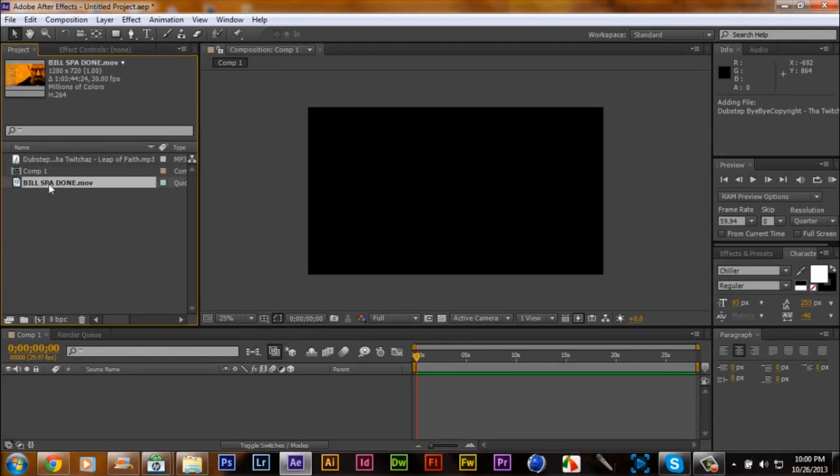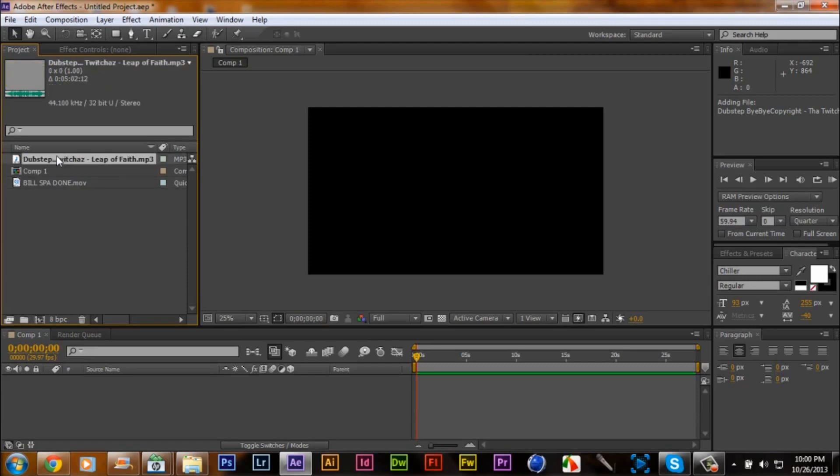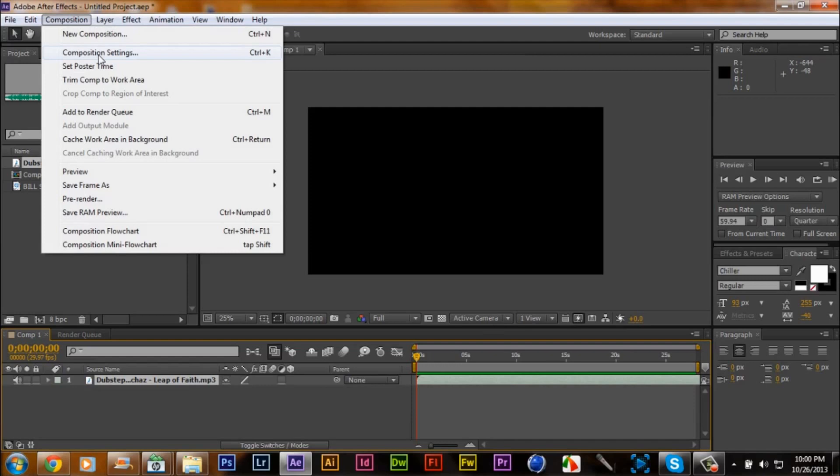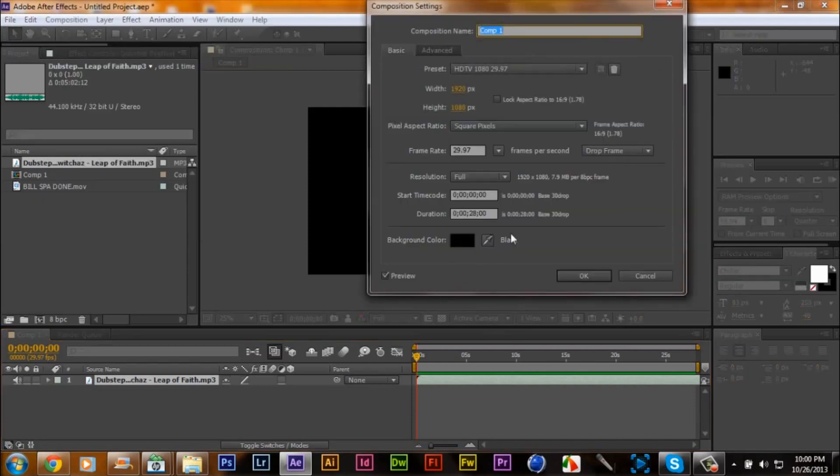We made our comp 1080p, whatever. What you want to do is you don't want to focus on the clip yet, you want to focus on the music. You want your music to sound good with the speed art. You want to go to comp settings and make it about, let's say, what, 10 hours, doesn't really matter.